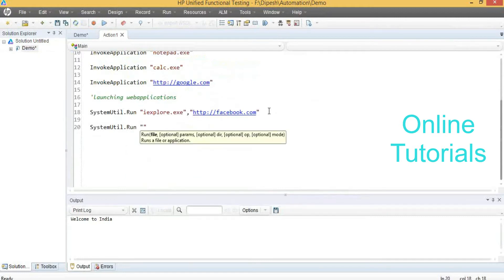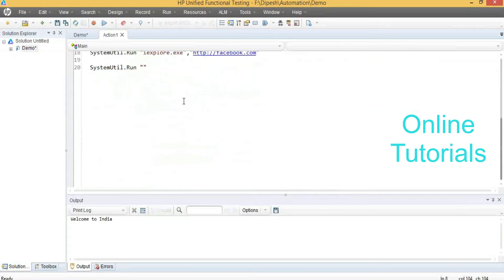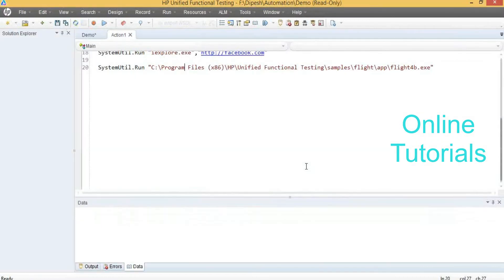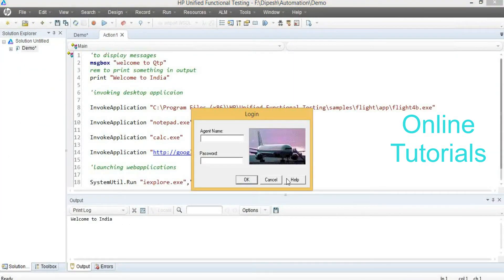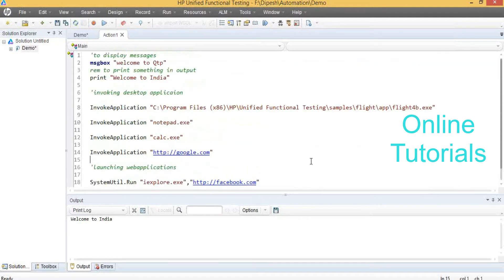By using SystemUtil.Run, you can launch desktop applications also — just give the address. See that — it has launched the application. This is how to launch the applications. Anything — if you want to do operations on that, first you have to launch something. If you want to execute something, you have to launch the application first.